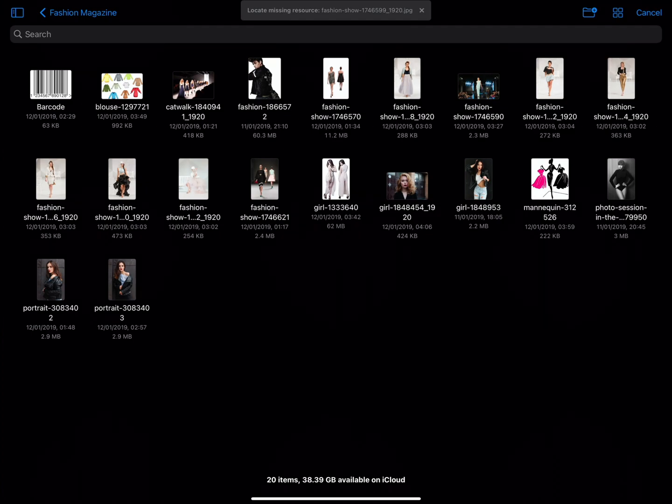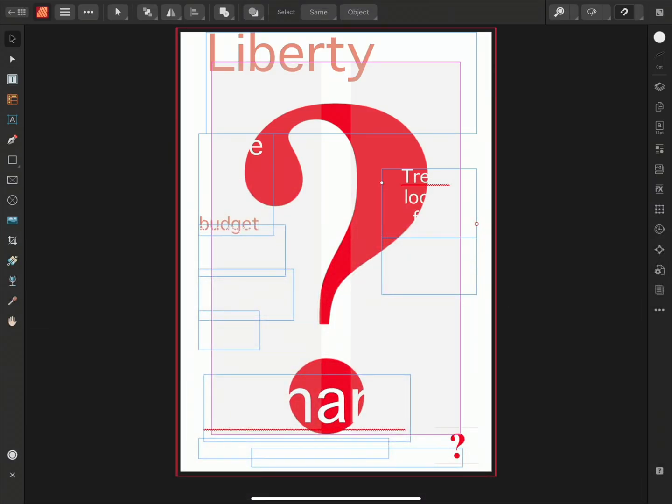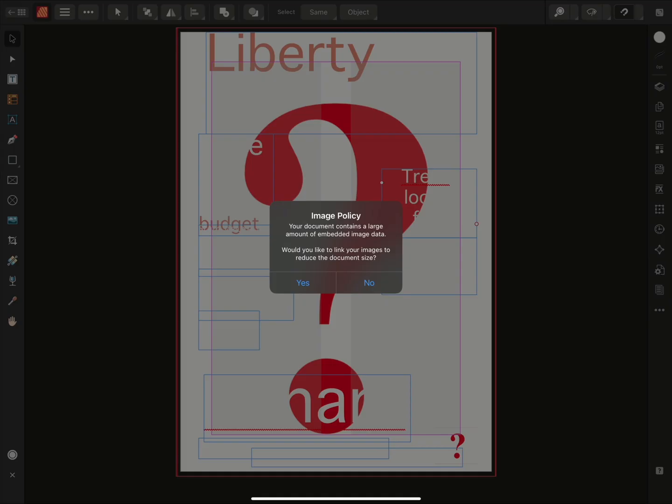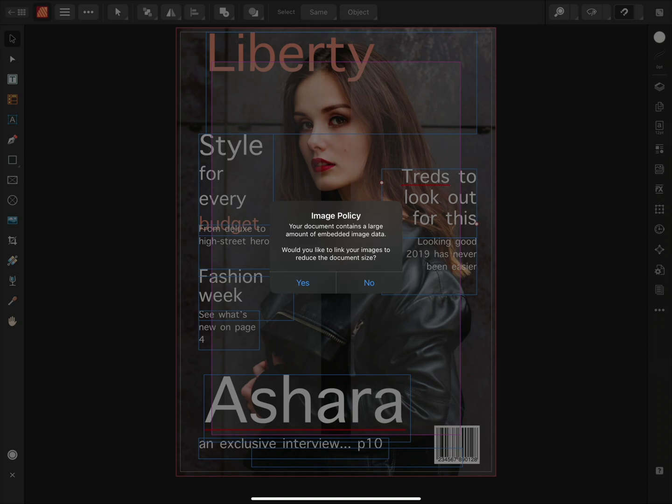Now, they were not included in the original template download, so we can't locate them, which means all we have to do is tap cancel. And Affinity Publisher will locate the rest of the missing linked resources and render the final document.